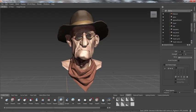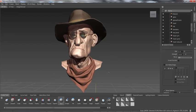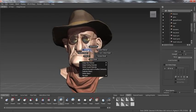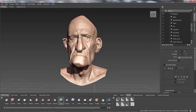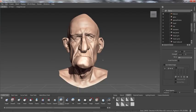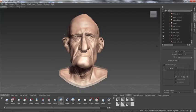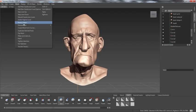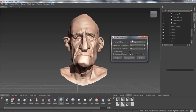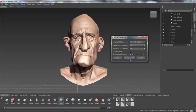In Autodesk Mudbox it is now possible to enforce topologically symmetrical results when retopologizing meshes. Producing purely symmetrical models is easy enough with simply selecting Make Symmetrical. New models are quickly produced and we can see the results are perfectly symmetrical.